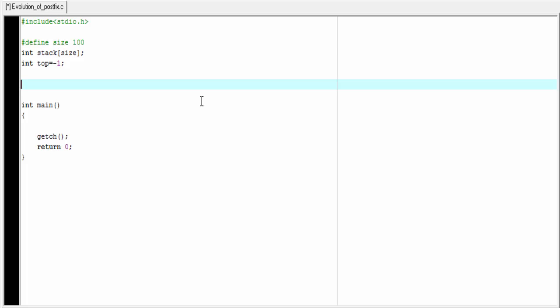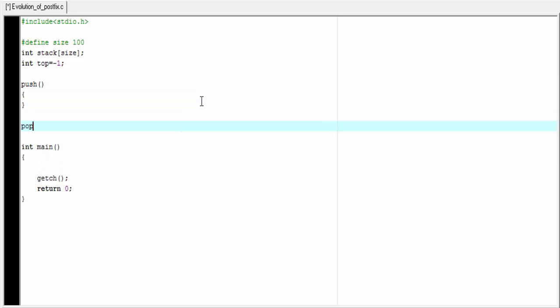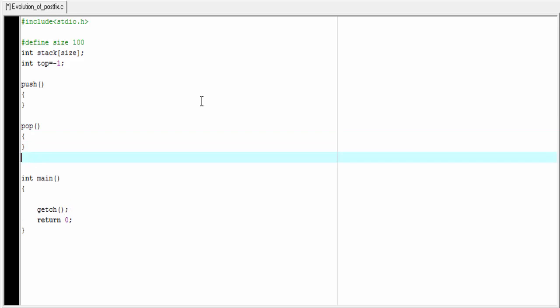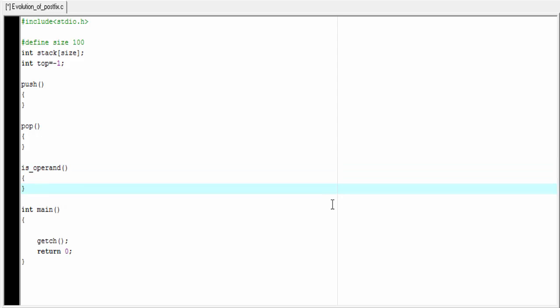Let's continue the program. To evaluate a postfix expression, we need three user-defined functions: push, pop, and isOperand. We will define these functions later. Now we write the main function.